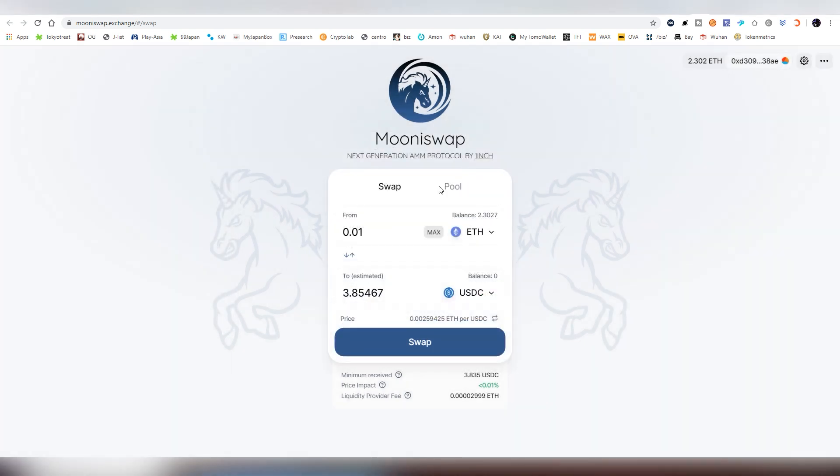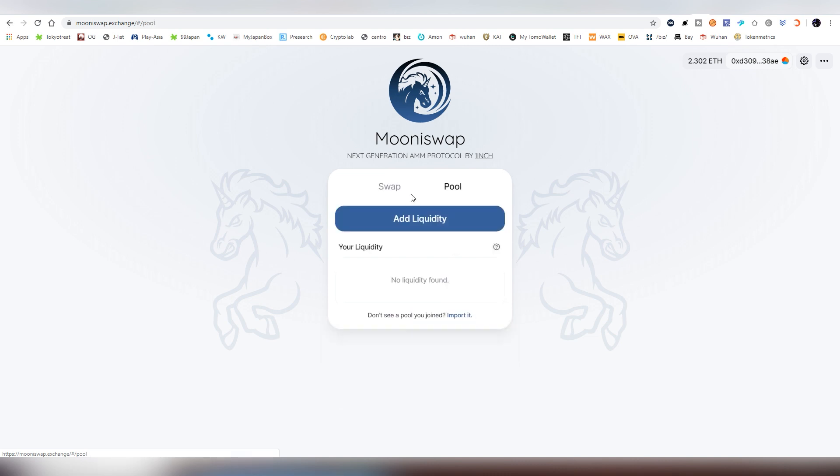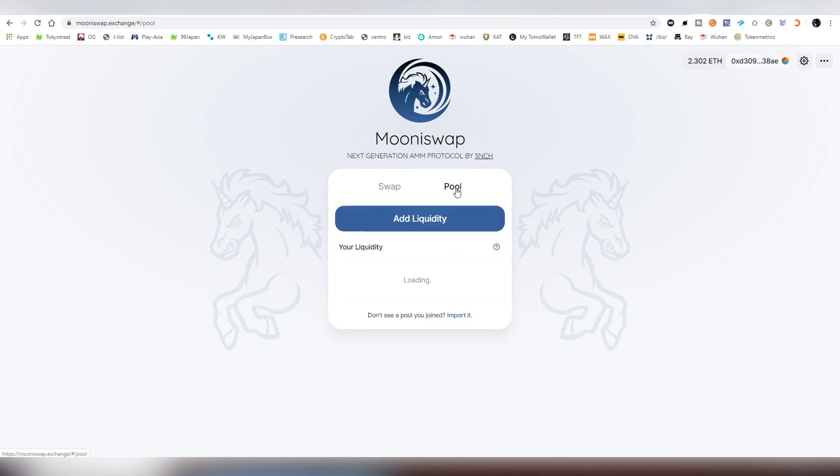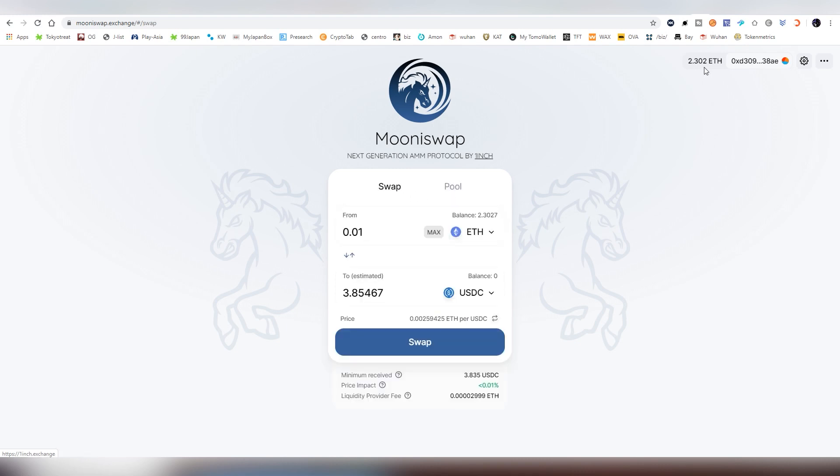And so that's for the swapping. That's how, basically, easy it is. It's decentralized, very easy. And once the pools come out, you're going to be seeing a lot more. And now we're going to be looking into the actual pools.